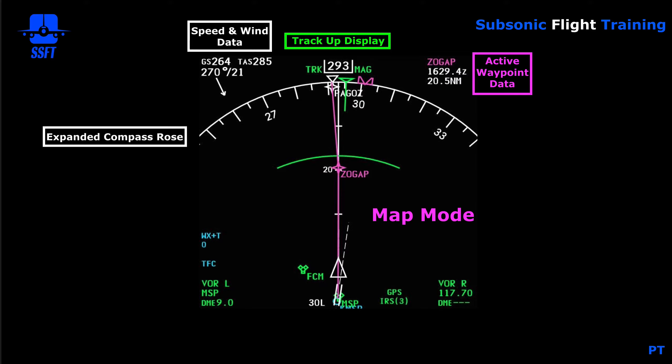Next to that we have active waypoint data. In this case our active waypoint is Zugap, and the time and distance to the active waypoint are listed below it. We're going to get to Zugap at 1629.4 Zulu, and it's 20.5 nautical miles in front of us.